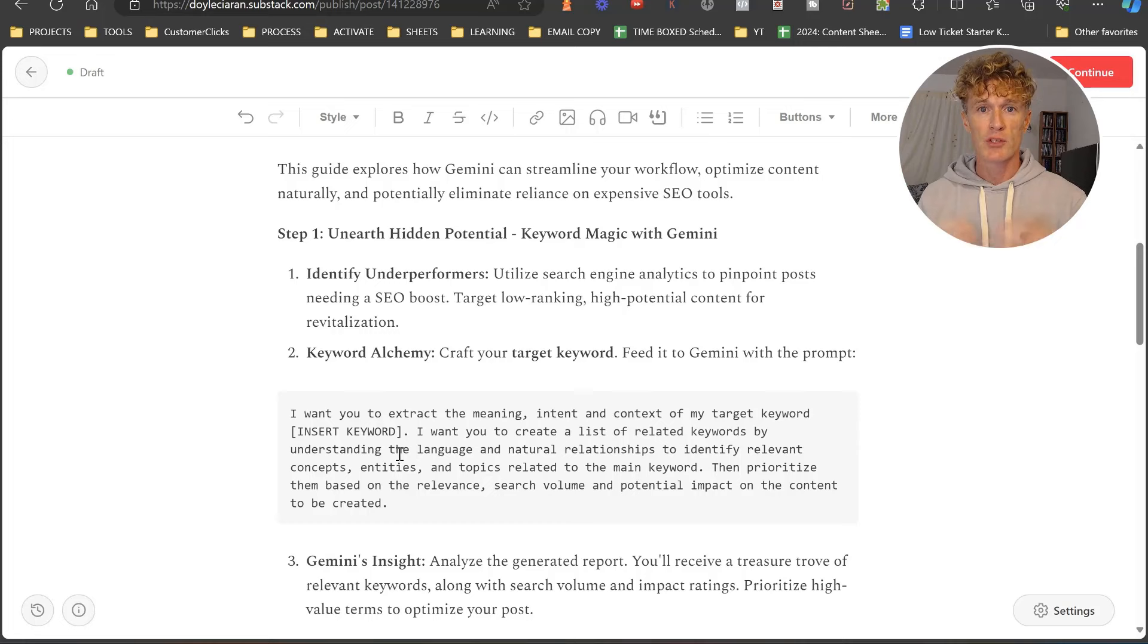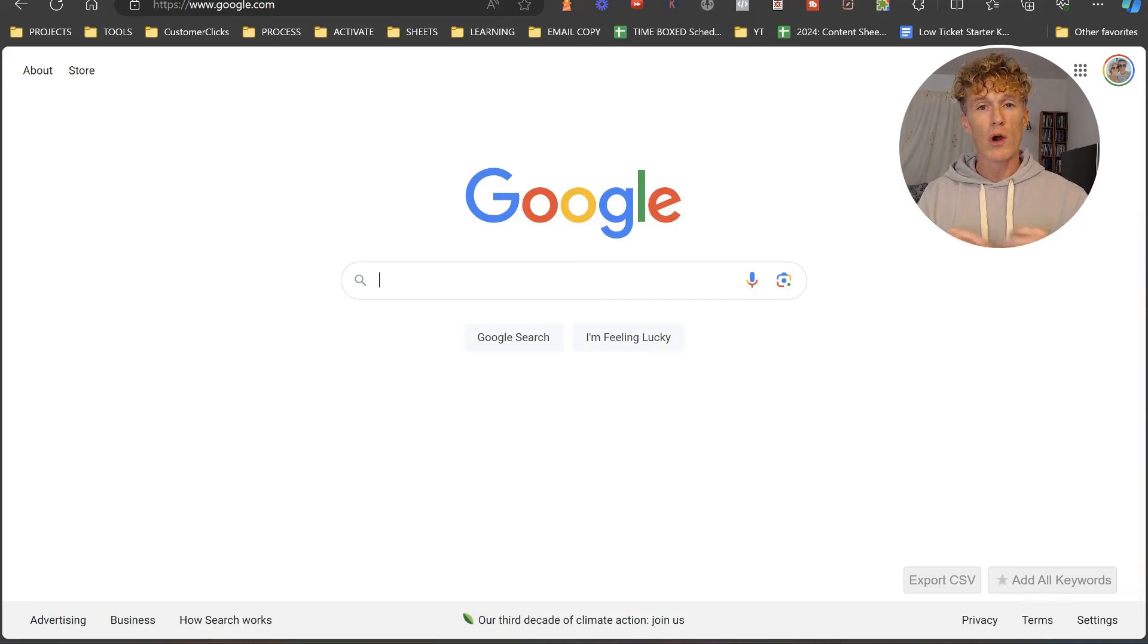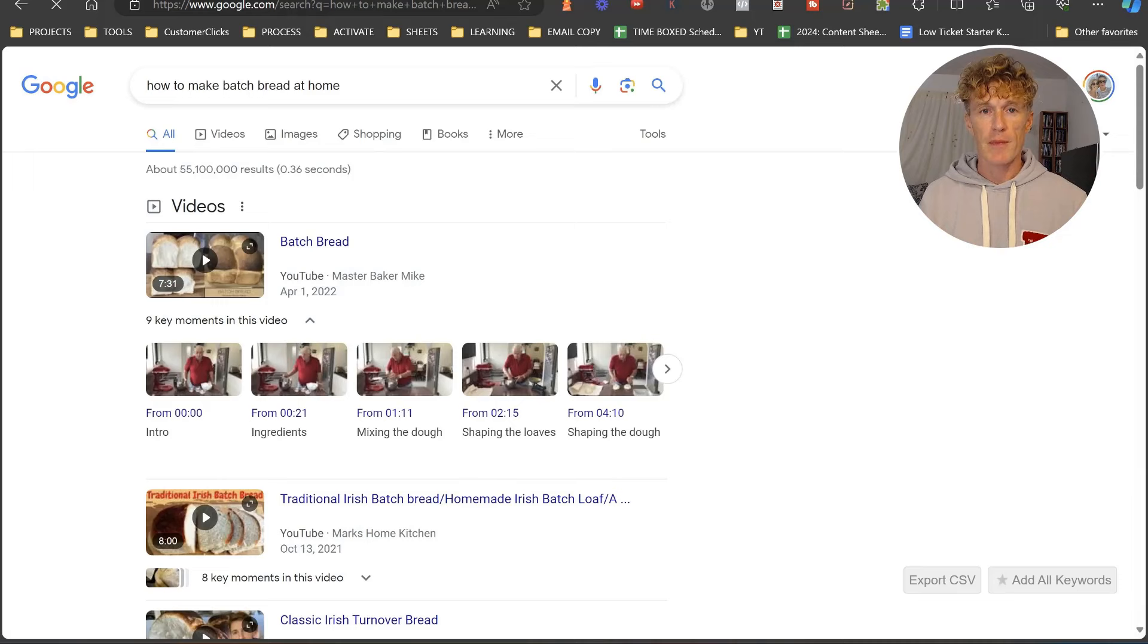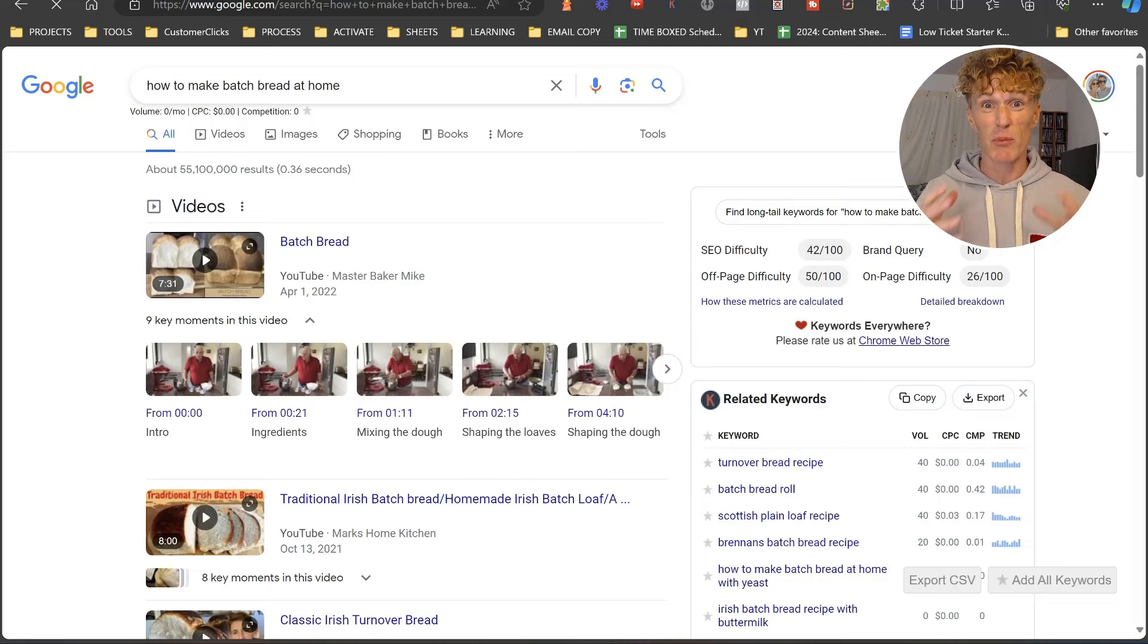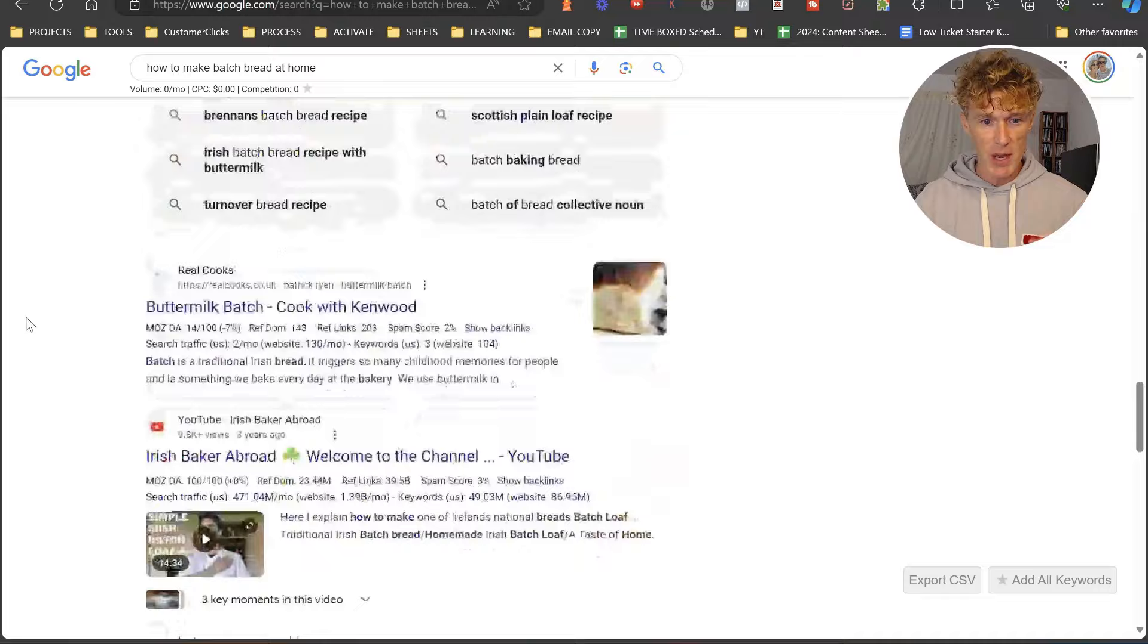First, we're going to come over to Google and search for a keyword that we're looking to optimize our content for. Potentially, you already know what content is lagging behind on page five or four or three that you wish would get to page one. We're just going to do a search here. The search term I'm using today is how to make batch bread at home.